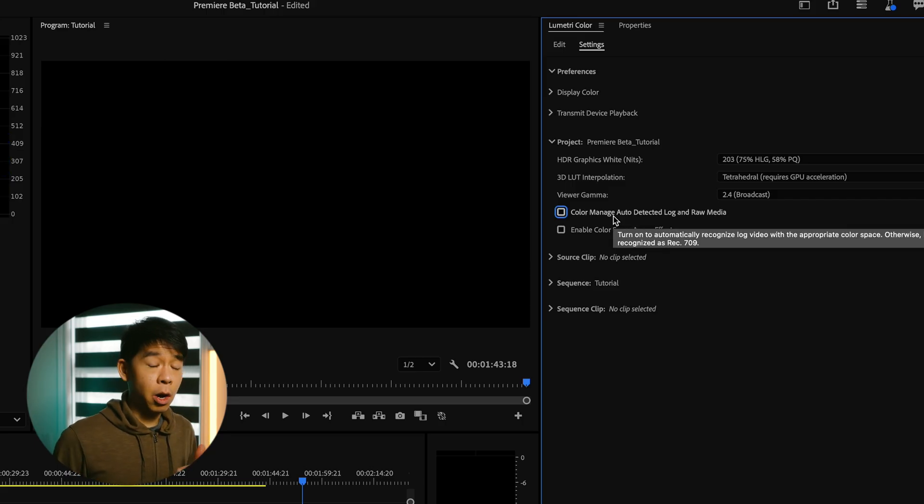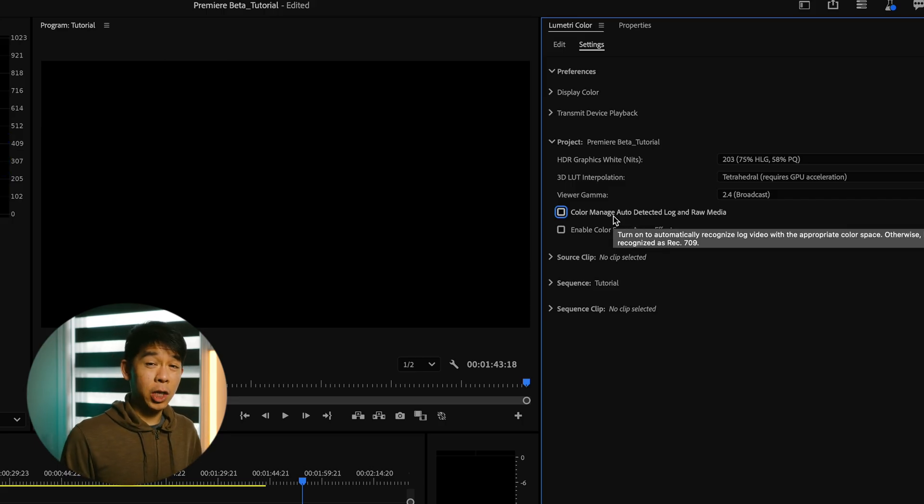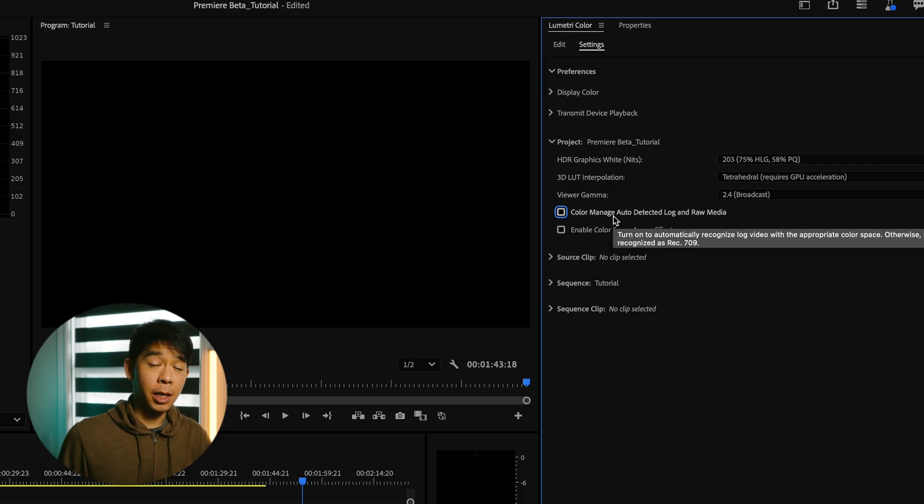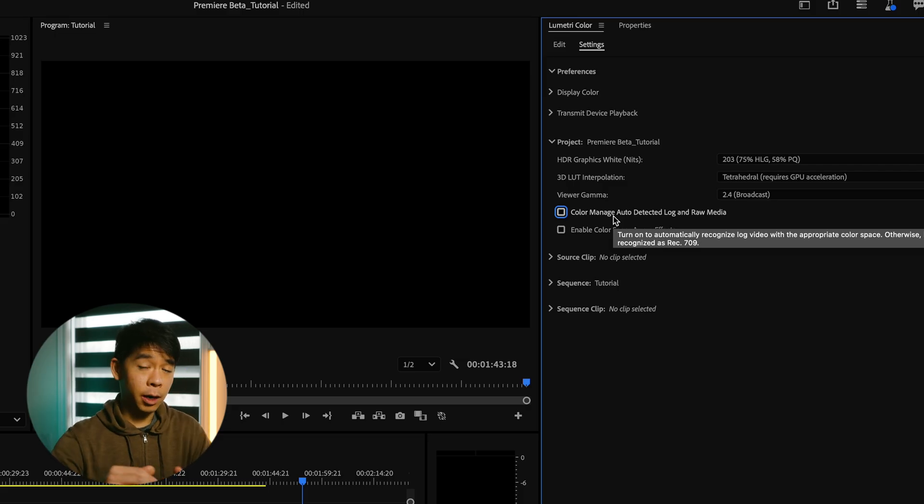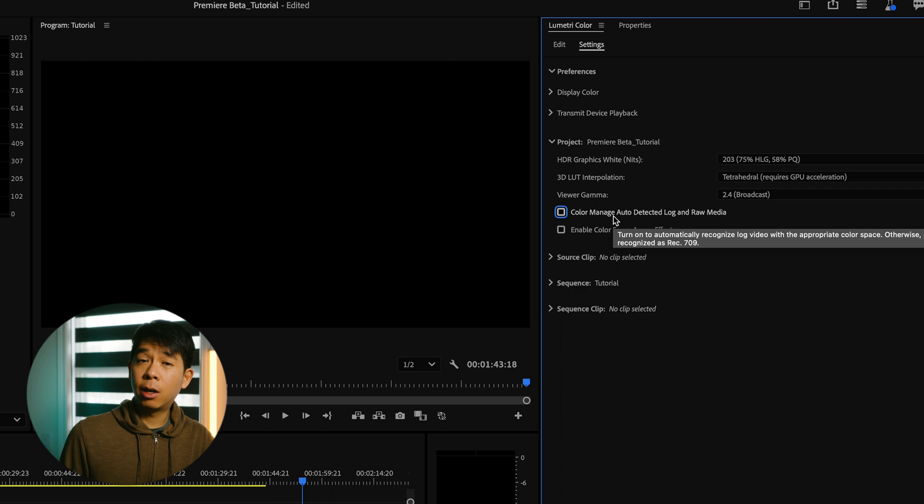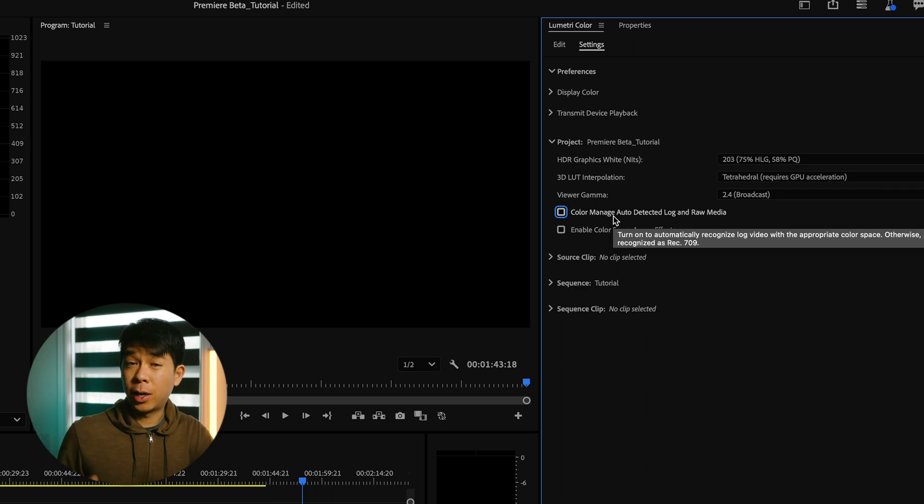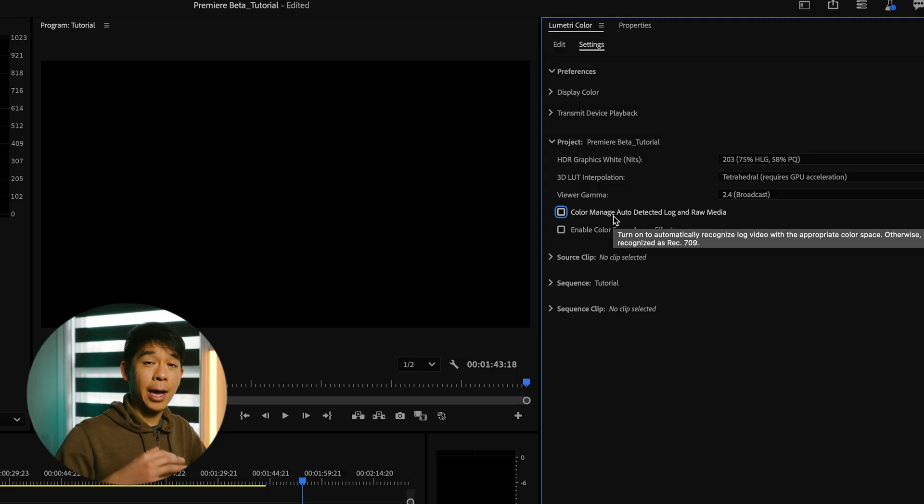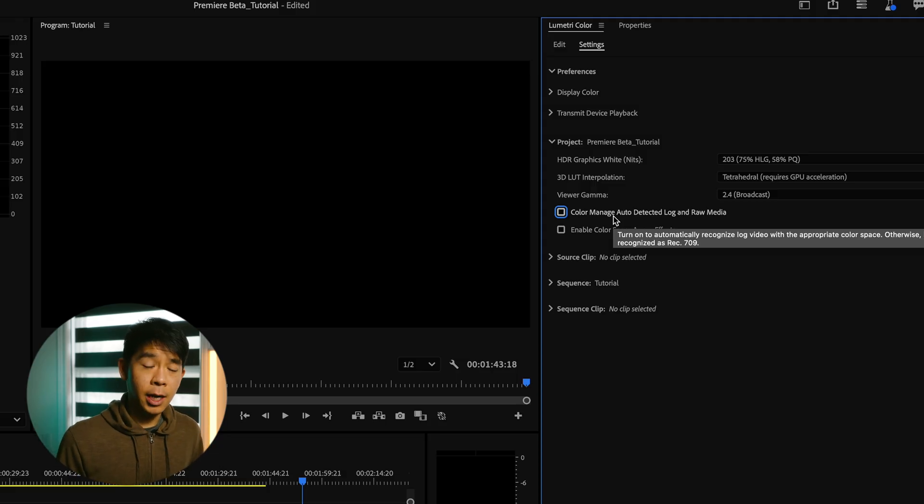So Premiere Pro can now automatically detect your log footage or your raw footage and automatically convert that into the color space that you're working on. So if you're working on a Rec.709 color space, then that will be converted to Rec.709. And this is huge because now you don't have to add in input LUTs and conversion LUTs.